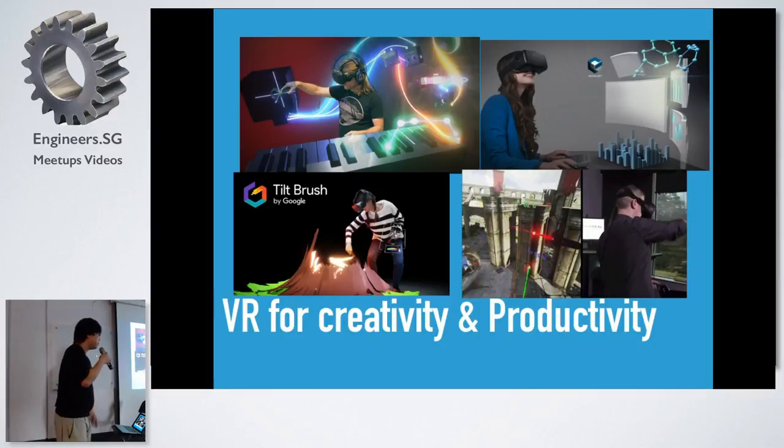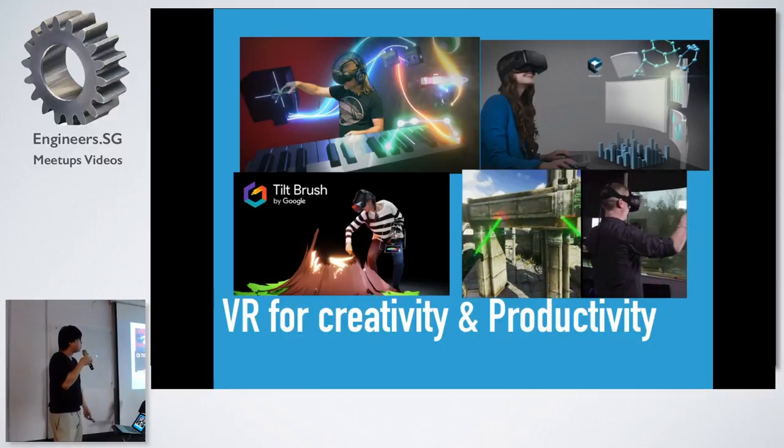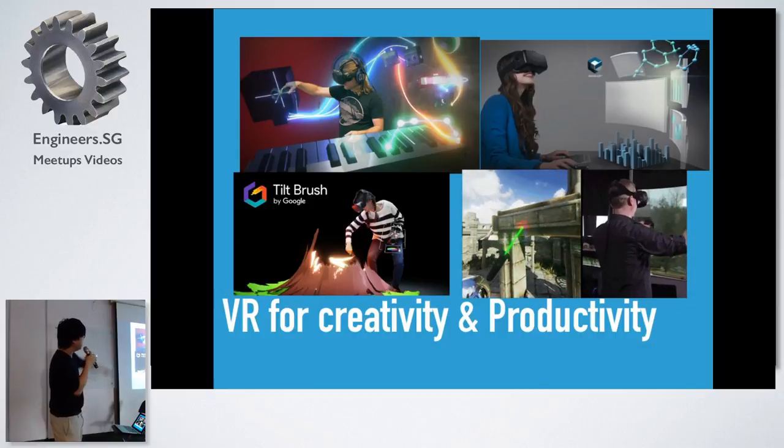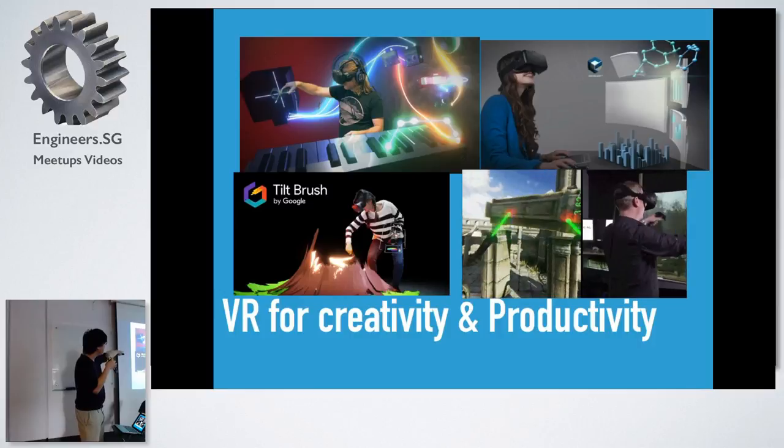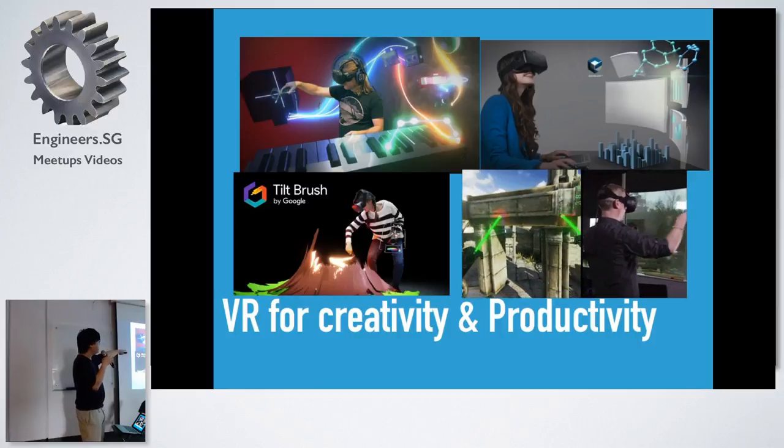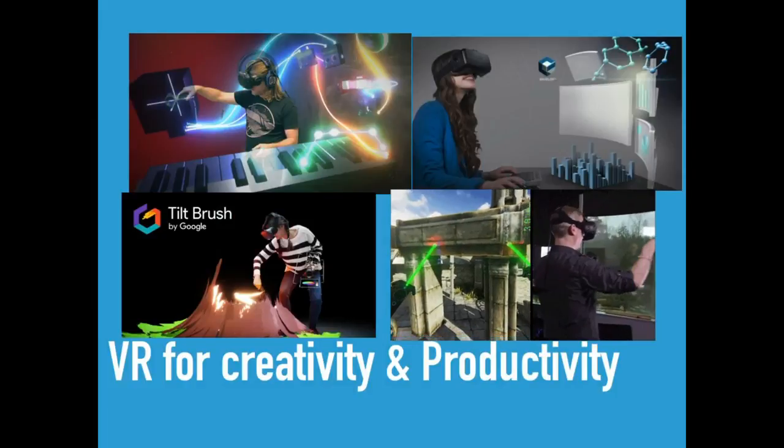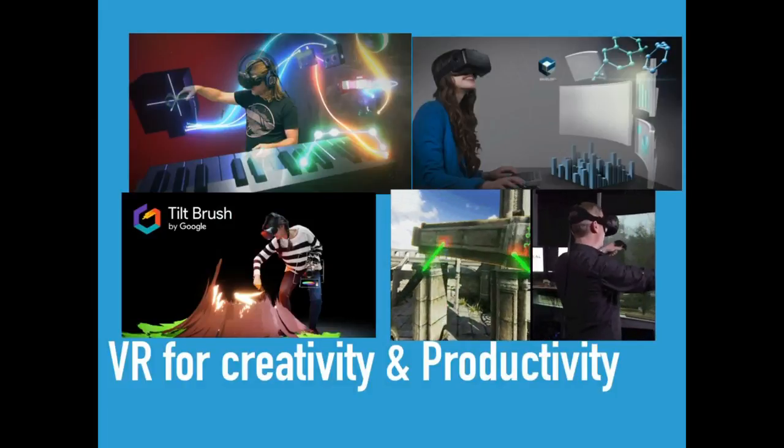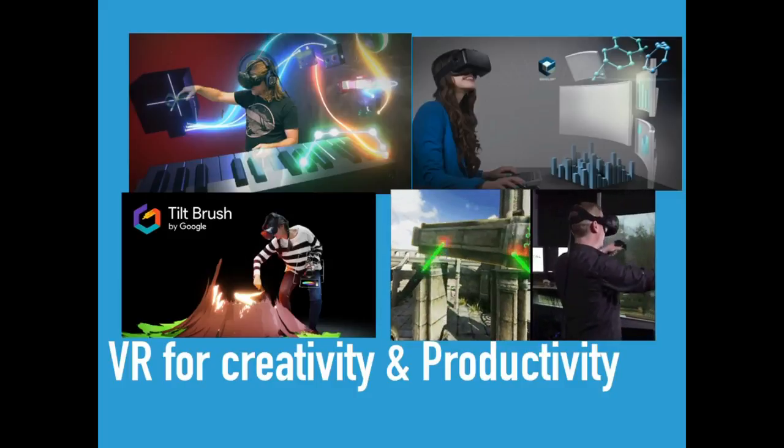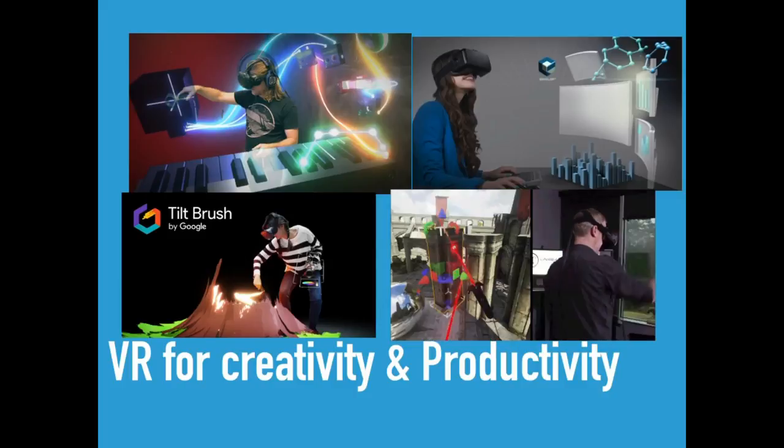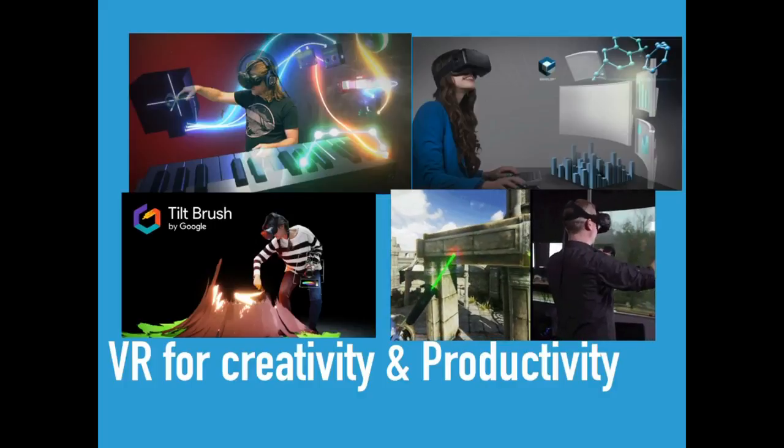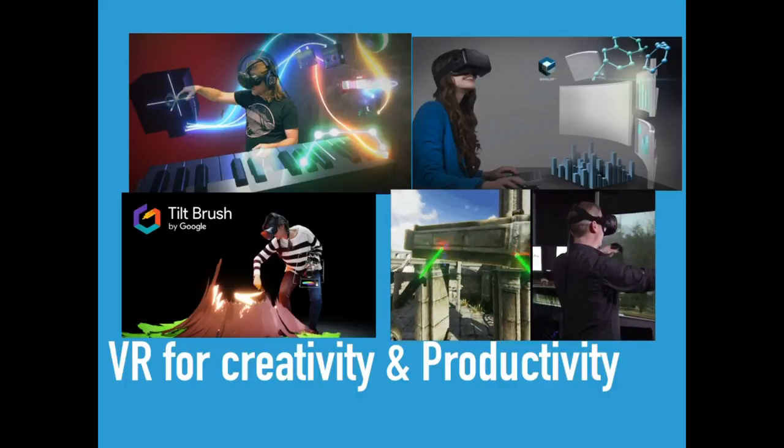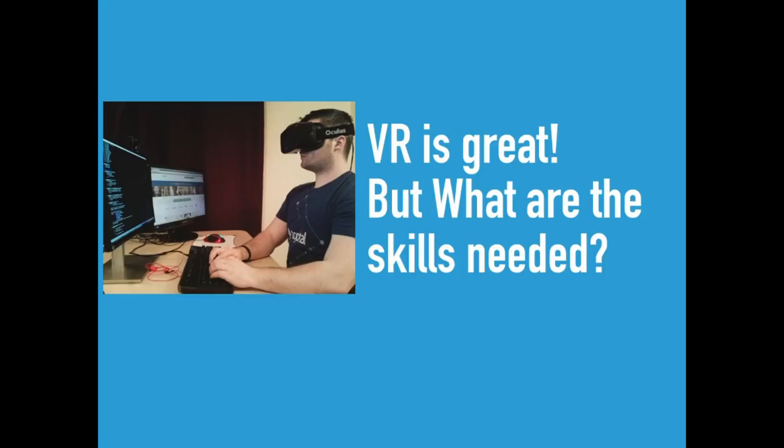And then virtual reality for creativity and productivity. You can see that is a very cool tool called Soundstage, which allows you to actually create music using virtual reality. And I think there's analog VR where it allows you to talk about productivity tools, where you can do three simple quality modeling. And this Tilt Brush should allow you to actually create art using virtual reality. So virtual reality is great.